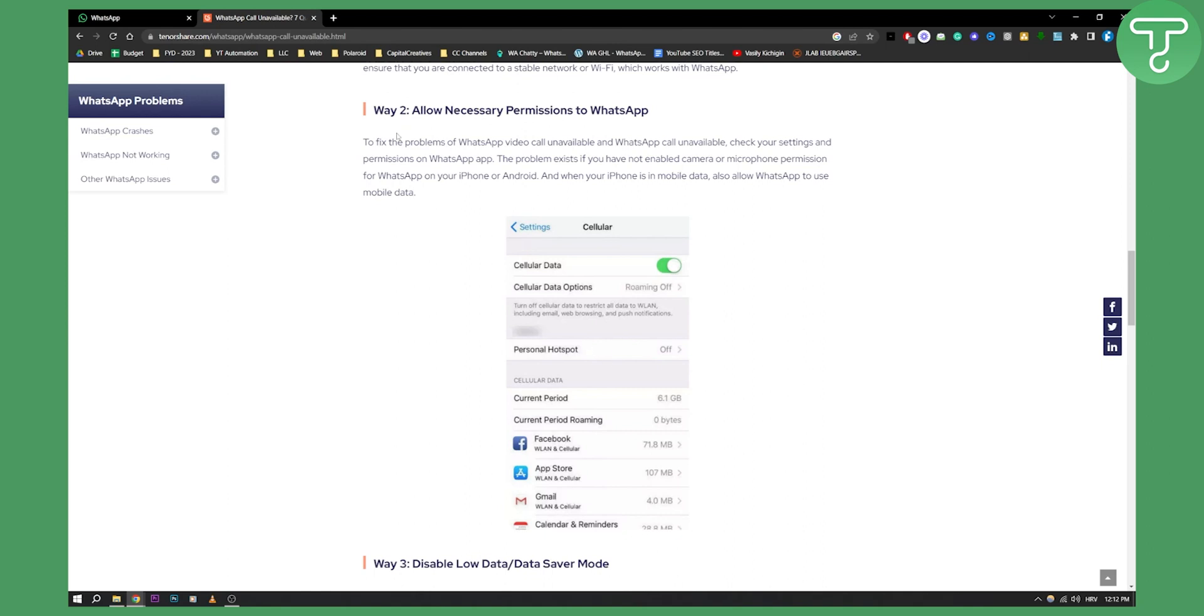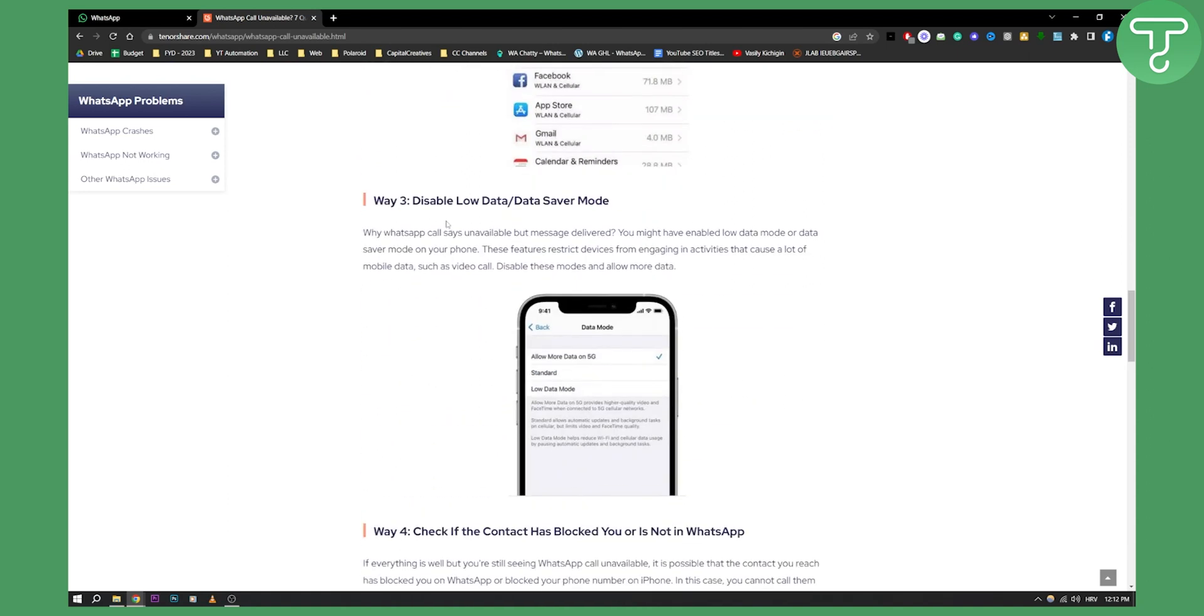Now as you can see to fix the problems of WhatsApp video call unavailable, check your settings and permissions on the WhatsApp app. So make sure that WhatsApp is available for your hotspot and everything like that.